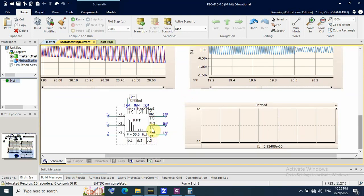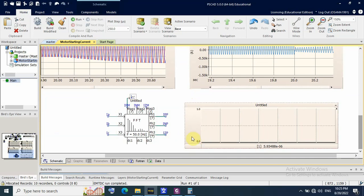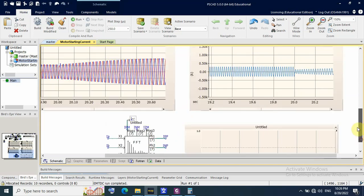I also want to mention that the inrush current or starting current of an induction motor does not contain any harmonics. This is unlike a transformer, whose inrush current contains harmonics — specifically the second-order harmonic.